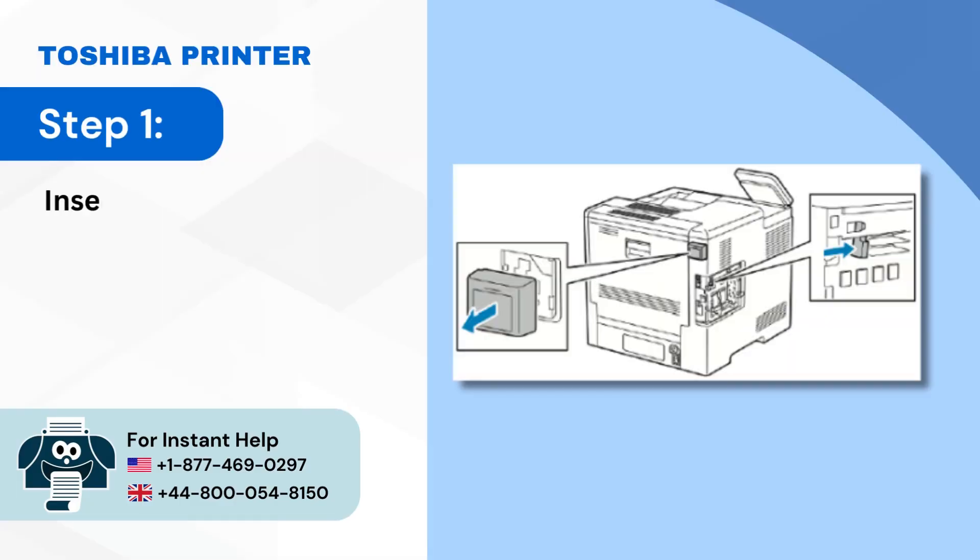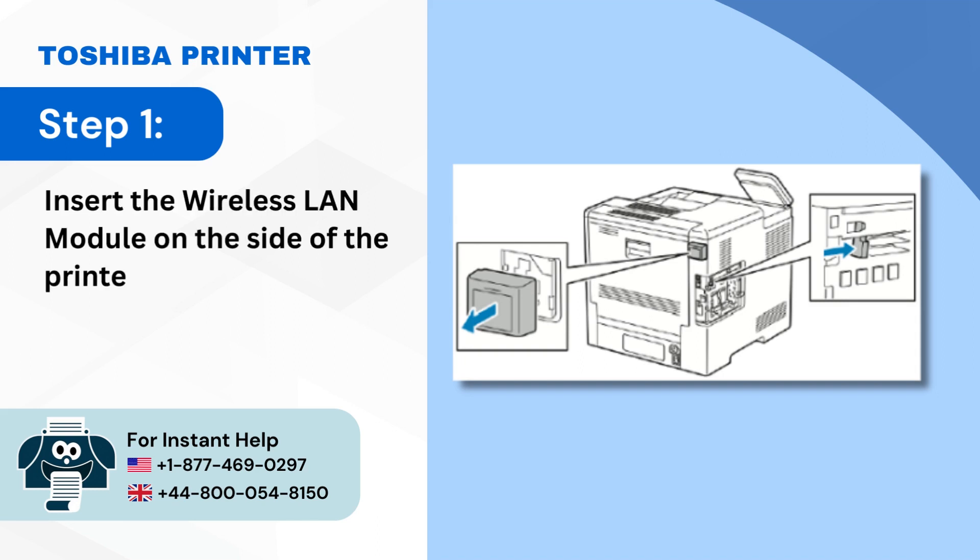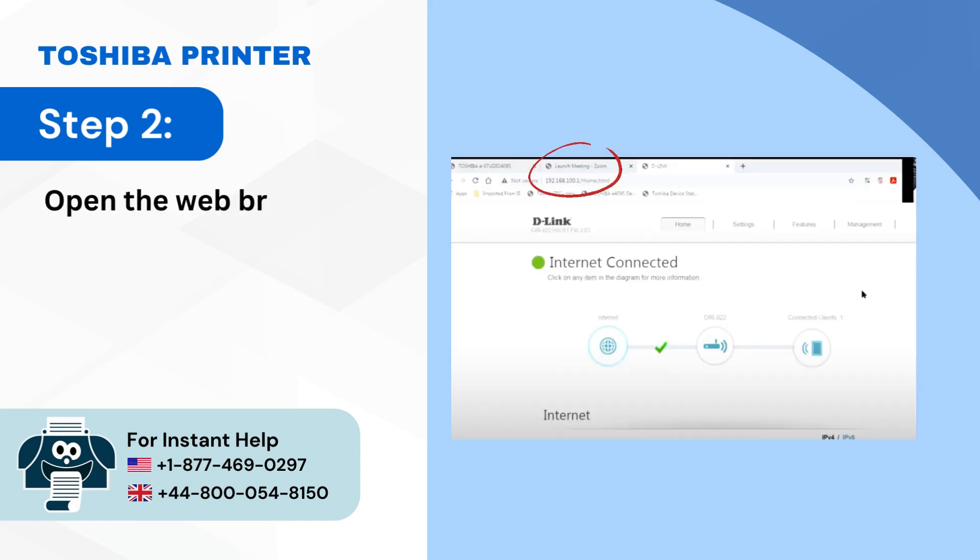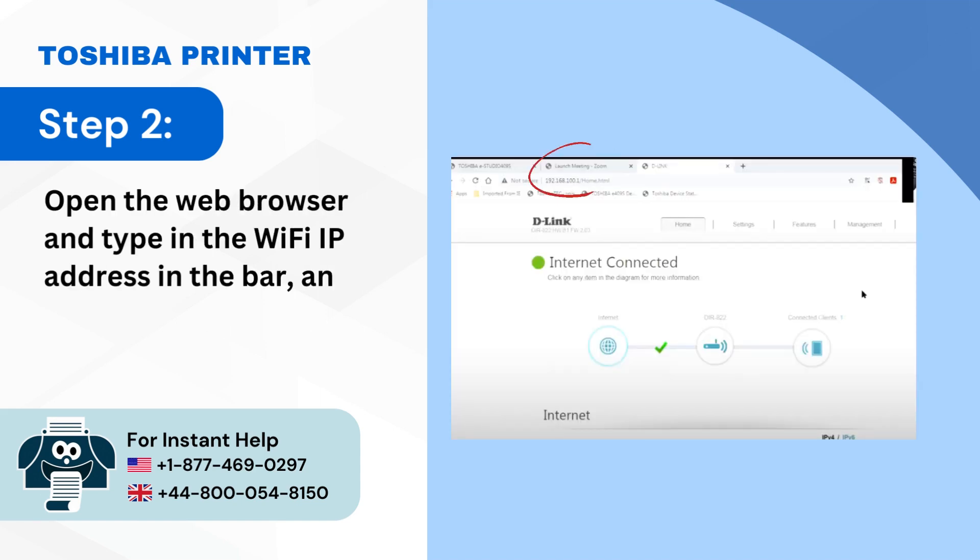Step 1: Insert the wireless LAN module on the side of the printer. Step 2: Open the web browser and type in the Wi-Fi IP address in the bar and open your wireless router settings.